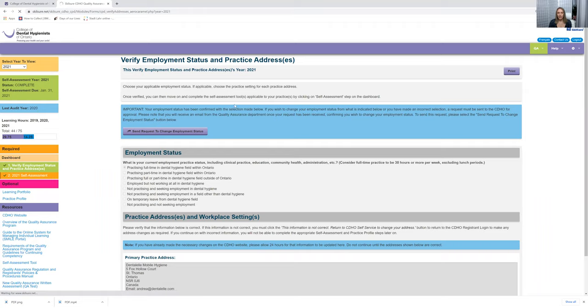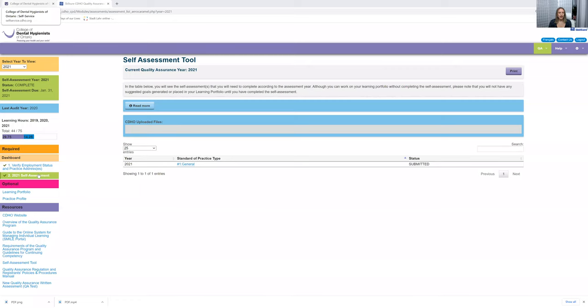Sorry, the internet is just really slow right now. So once you fill all of that out, I'm just going to reshare my screen. Once you fill that out, then you need to fill out your self-assessment.